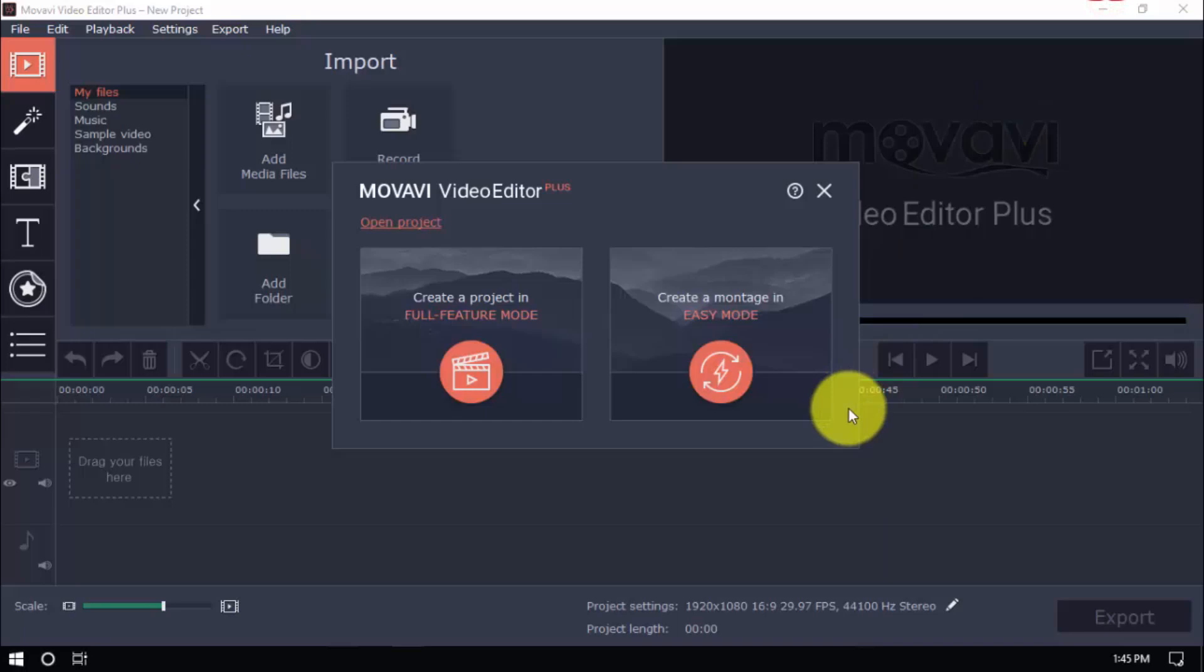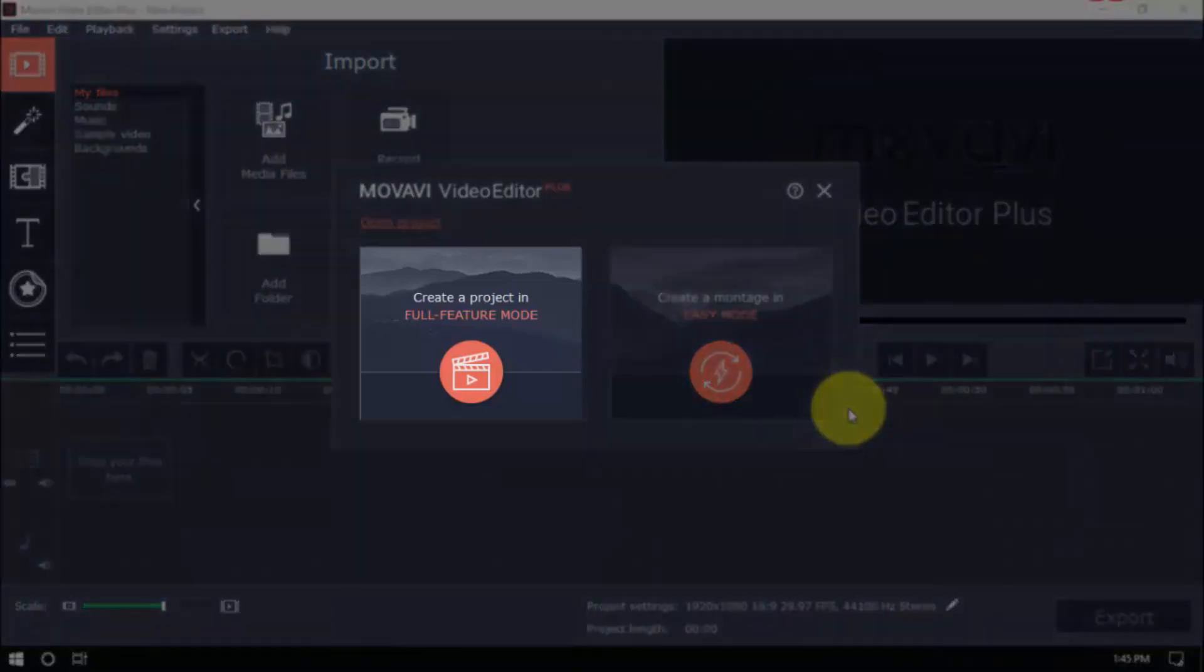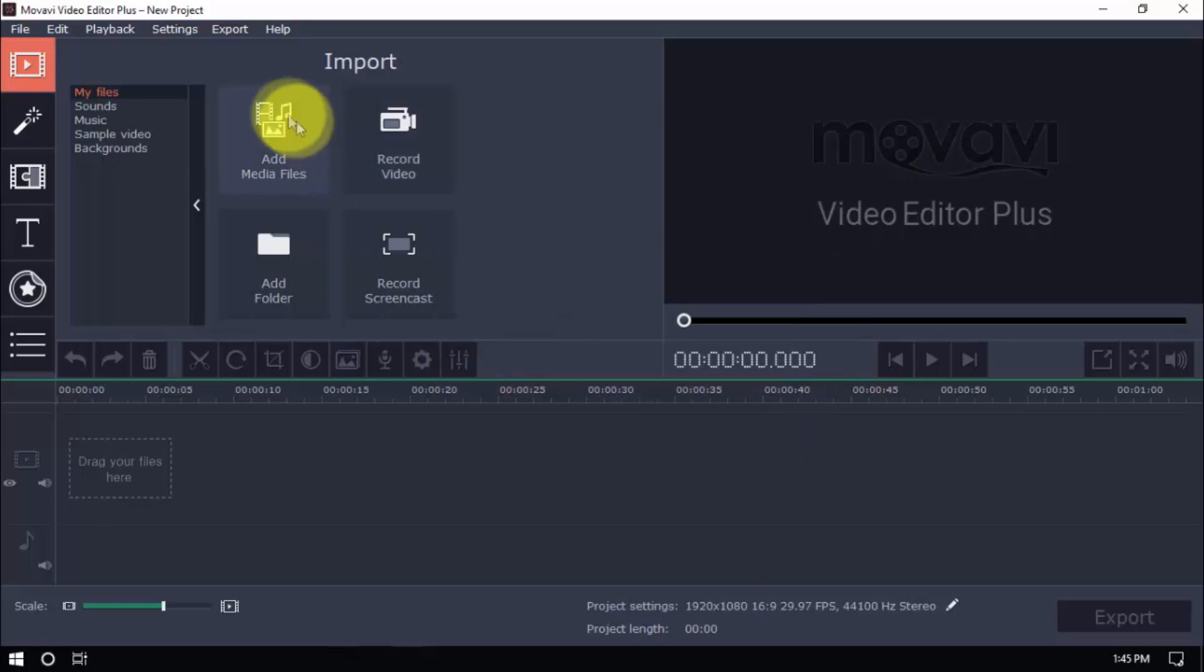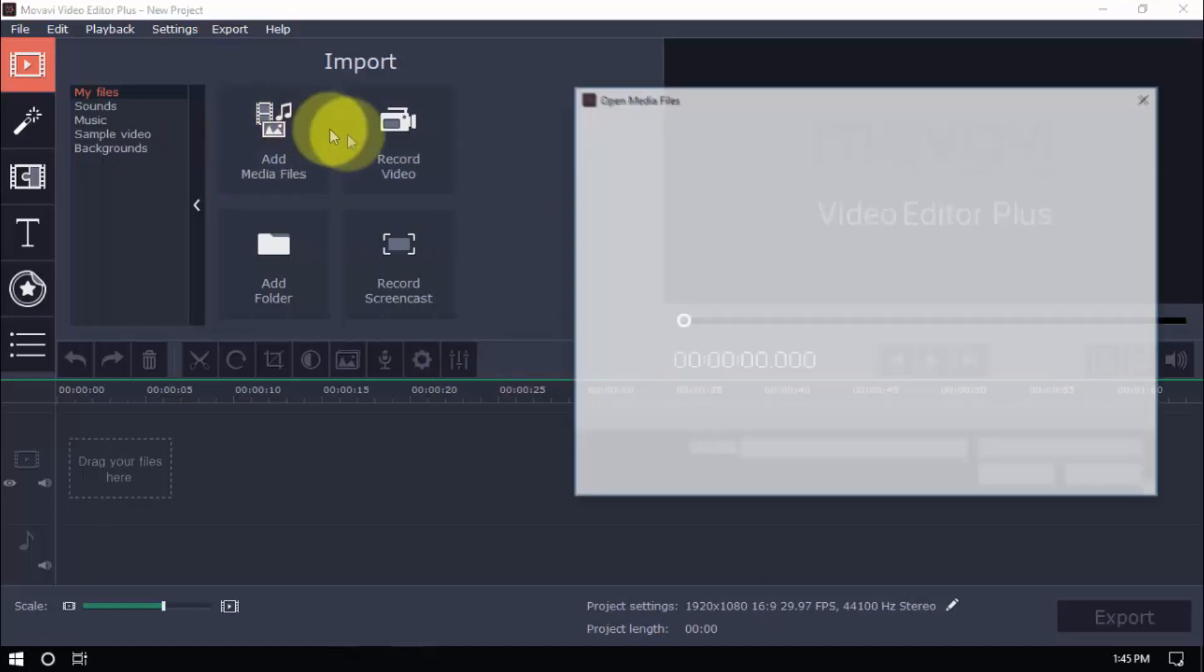So, open the software and click Create a Project in Full Feature Mode. Import your video by clicking Add Media Files here.